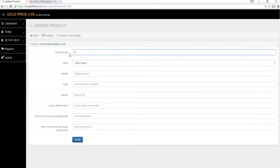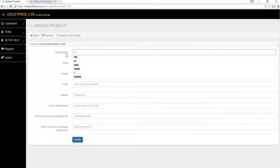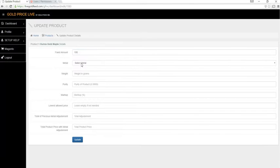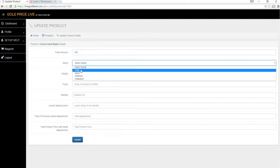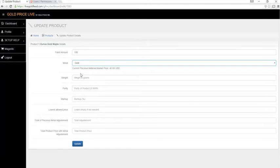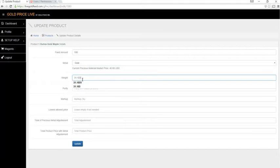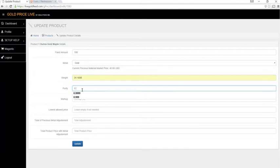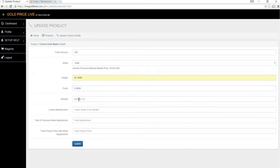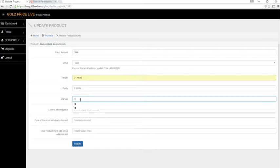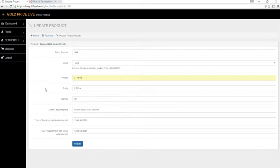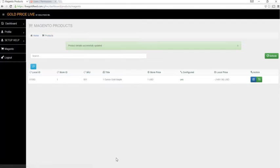So let's give it a $100 fixed markup, the maple leaf, we'll select gold, the weight in grams, the purity of the item, and let's give it a 10% markup. We'll leave this empty for now. Next, we'll click update, your product will update in your store.